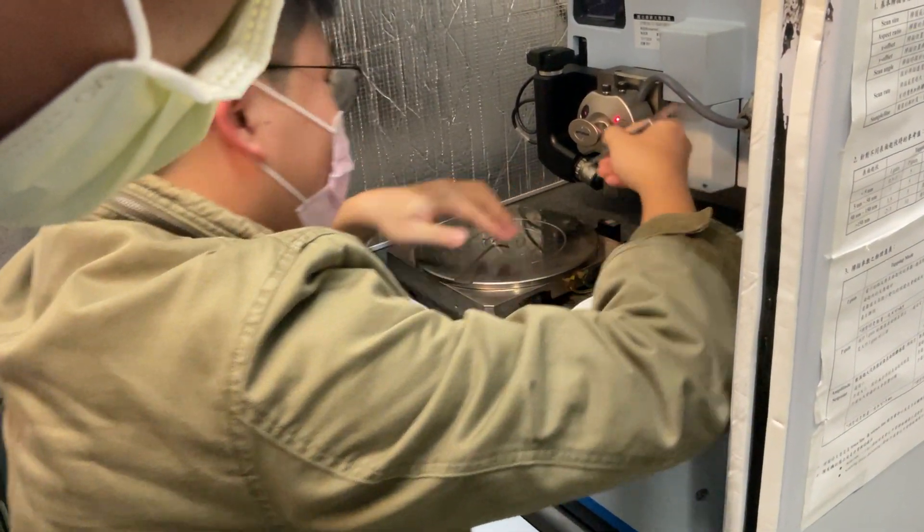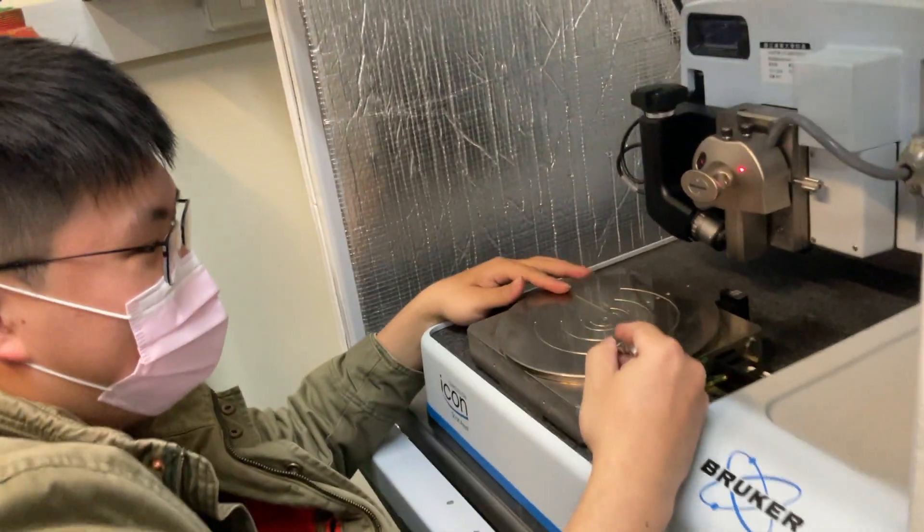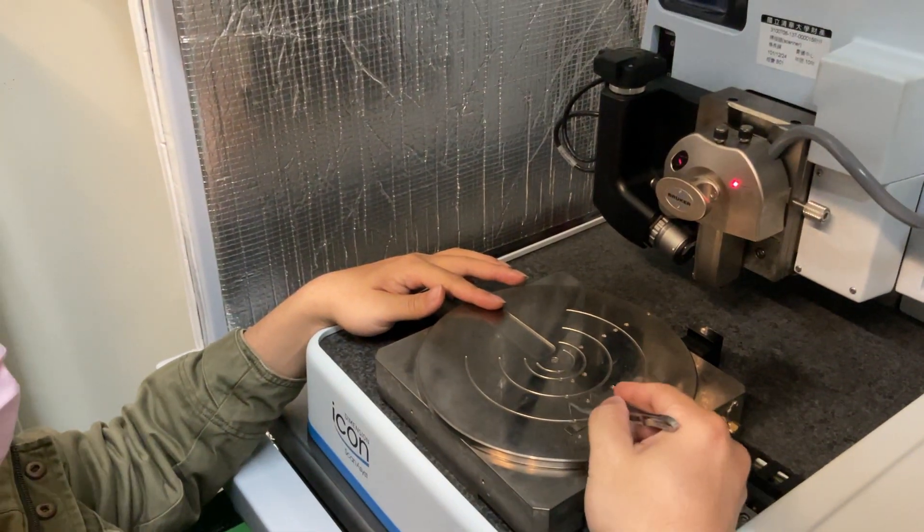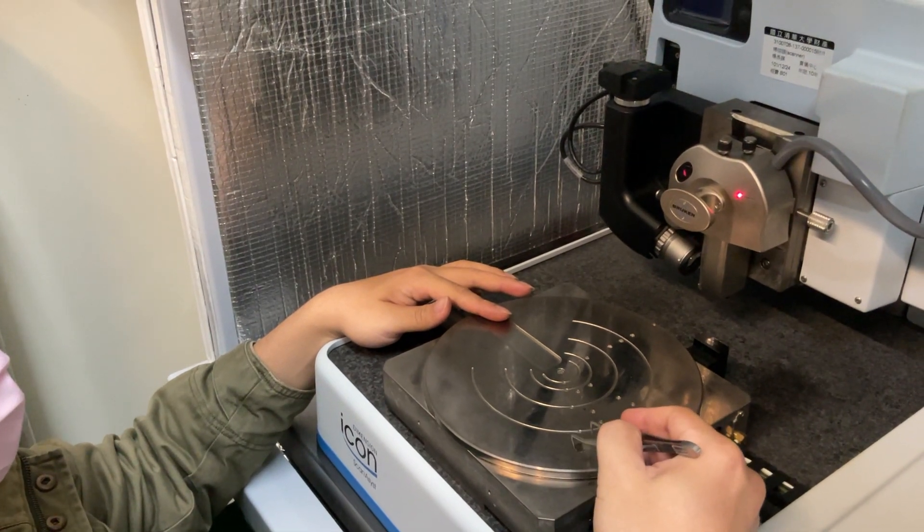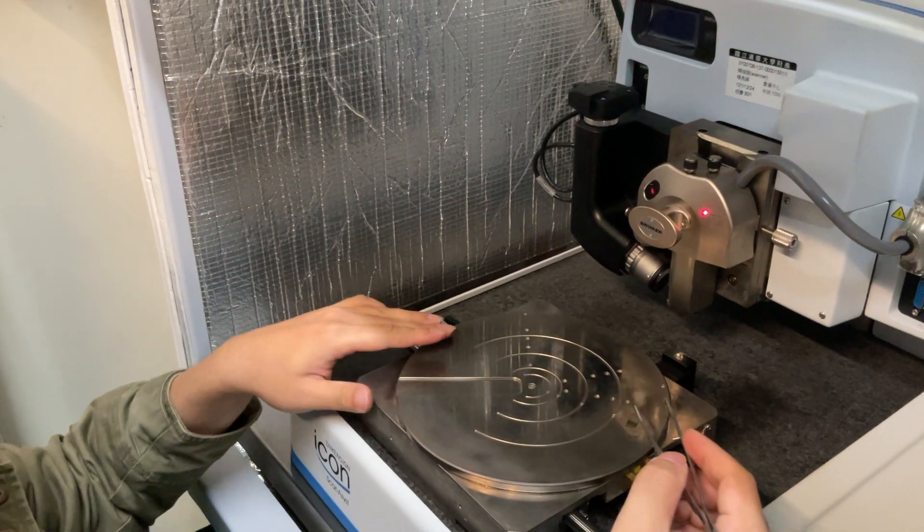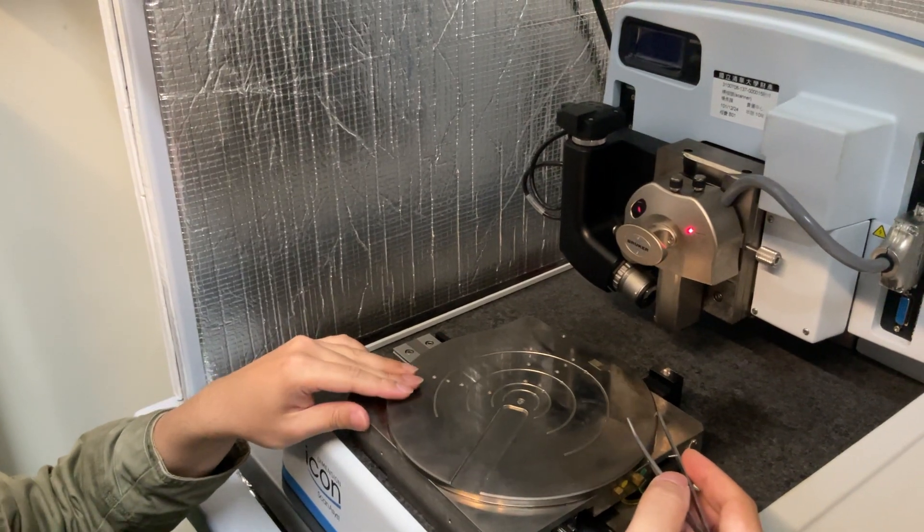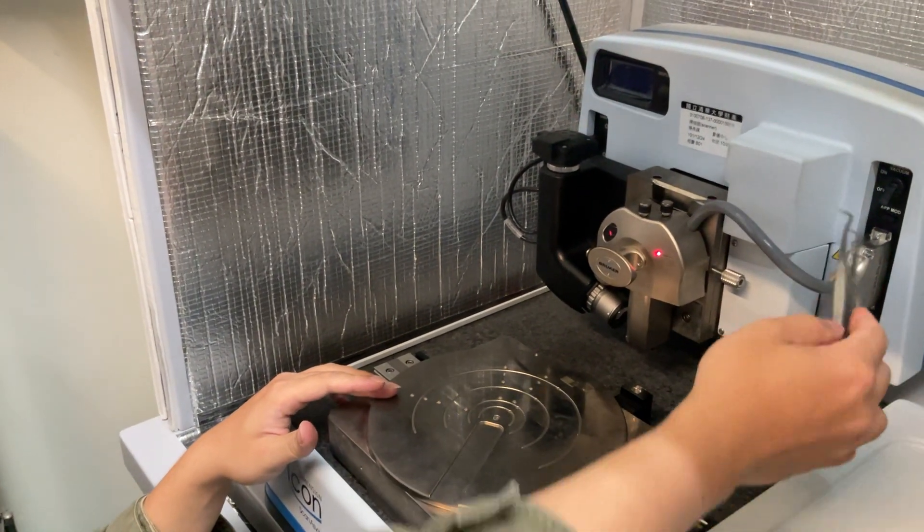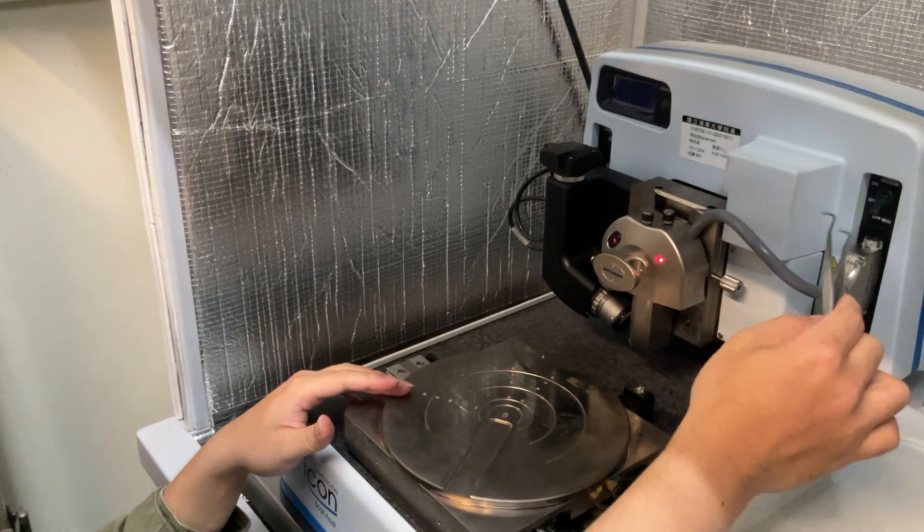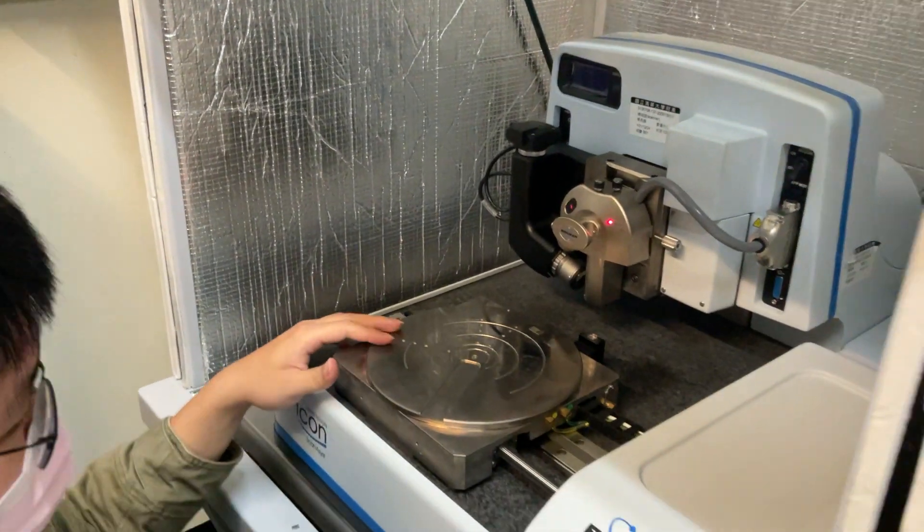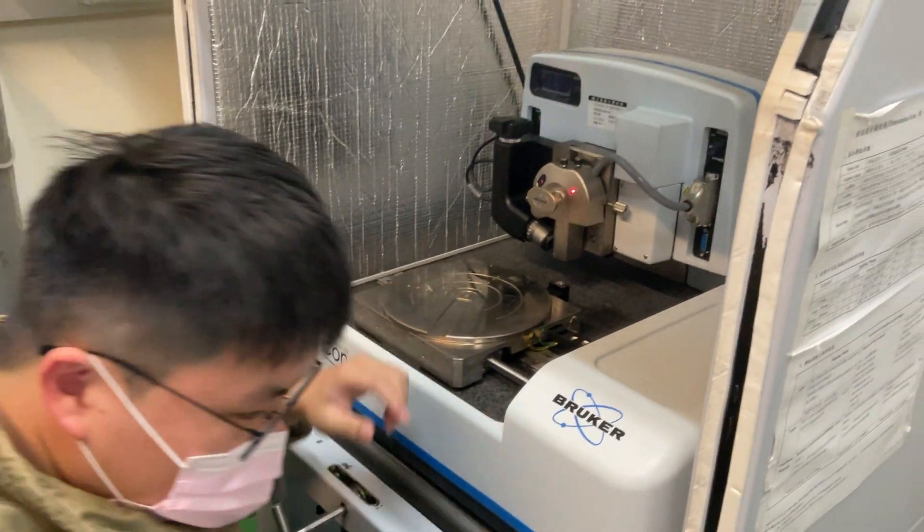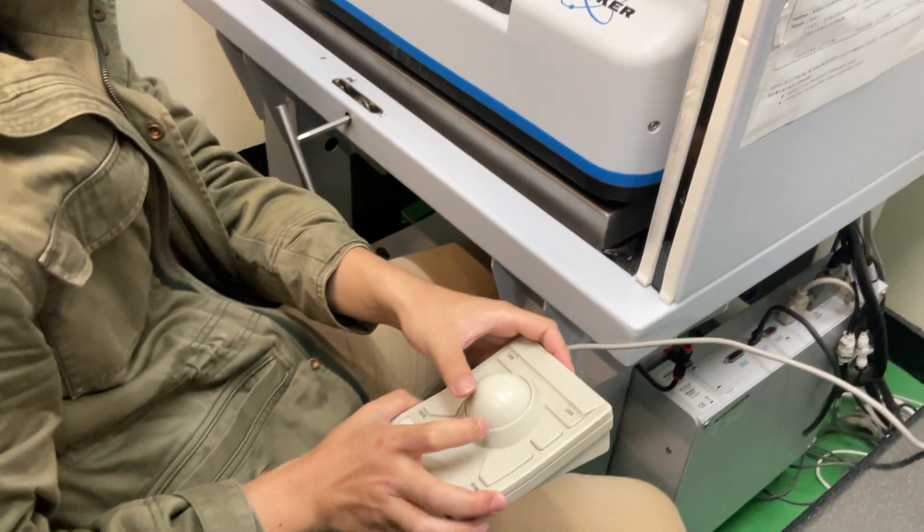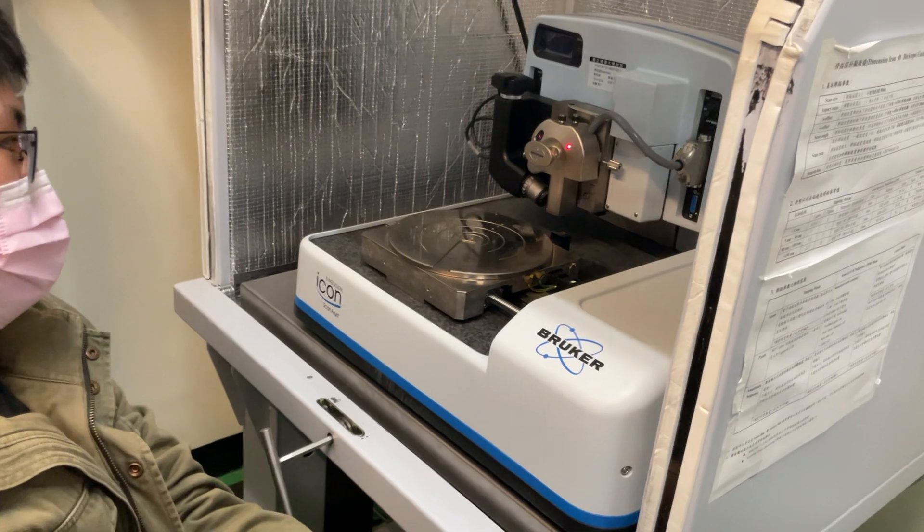And then we need to put our sample here, this one. And we need to turn on the vacuum pump, but this one now is broken, so I just cut it off. And we use this one to load our sample.